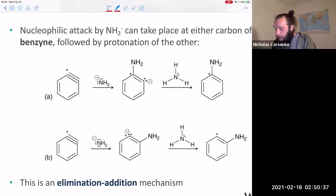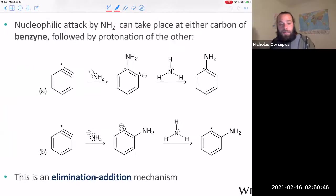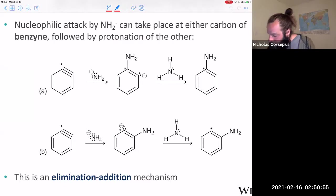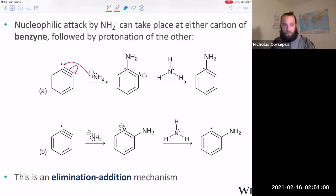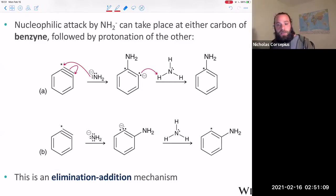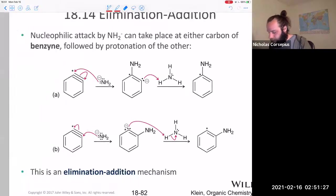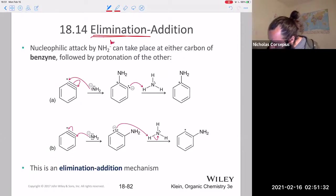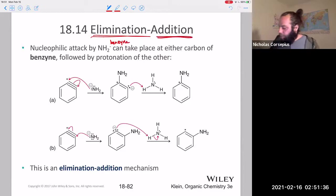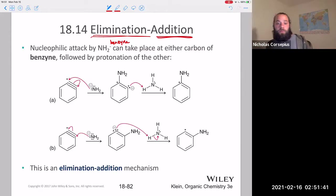Once the elimination step is done and the benzyne intermediate is formed, the follow-up addition reaction occurs. The nucleophile could attack either carbon because the triple bond is symmetrical — there's no preference for one side over the other. So 50% of the time the nucleophile attacks the isotopically labeled carbon, and the other 50% it attacks the other carbon. The remaining carbon must then be protonated by the ammonia solvent. That's how we get the 50/50 distribution.